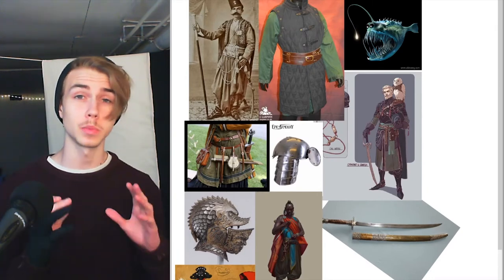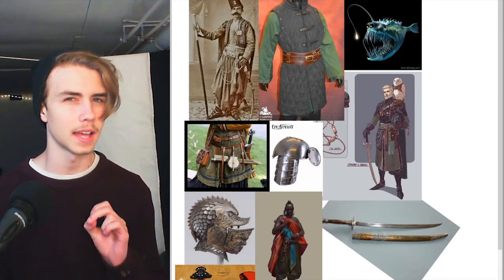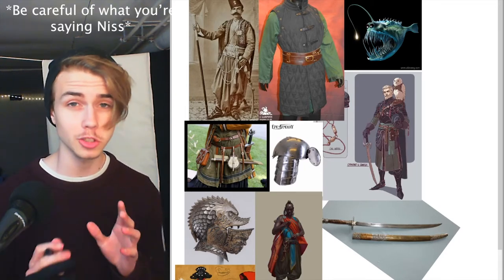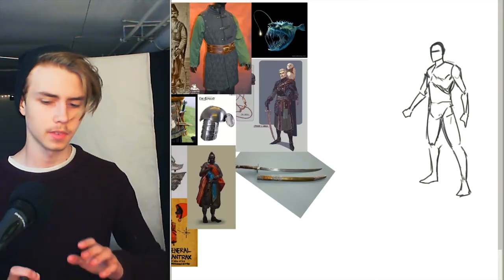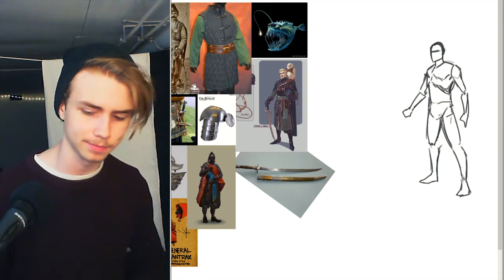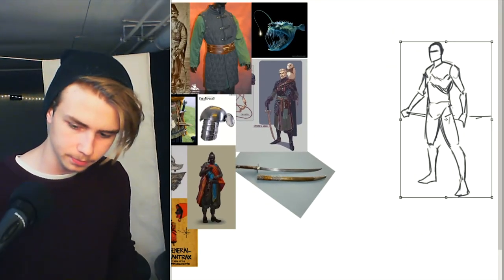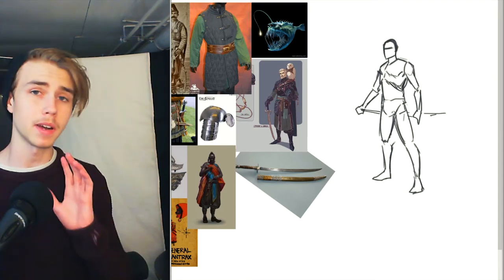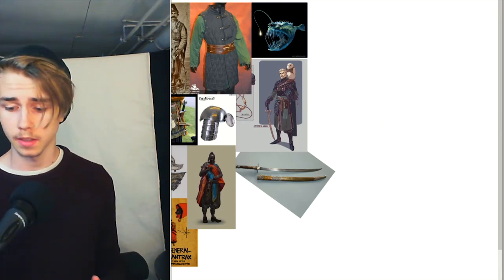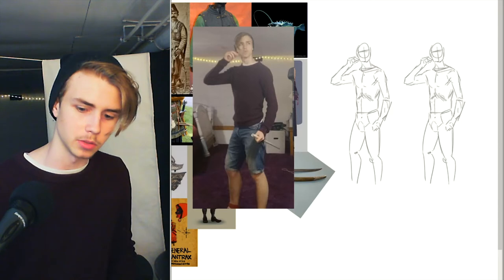When beginning a character design, you don't need complex anatomy — all you need is a really basic pose. If you're not comfortable with anatomy, my tip is to take a photo of yourself, then do a quick study of it or just draw over it. It's okay, no one will judge you.